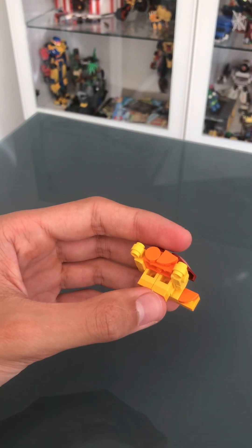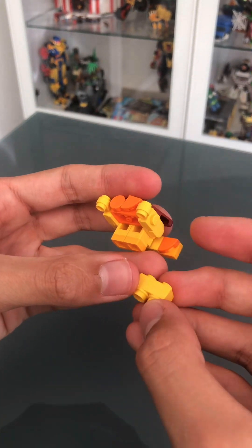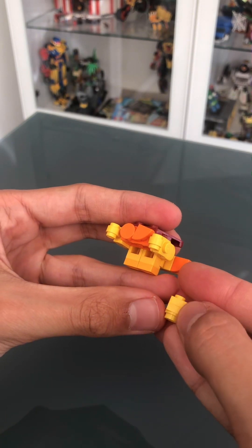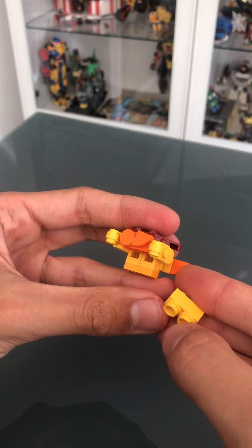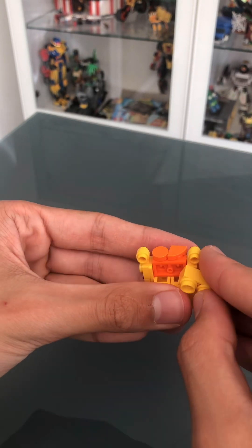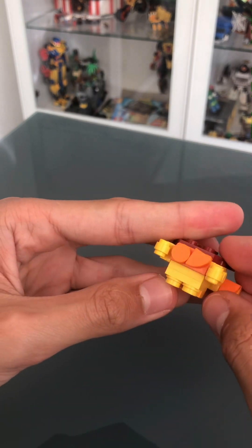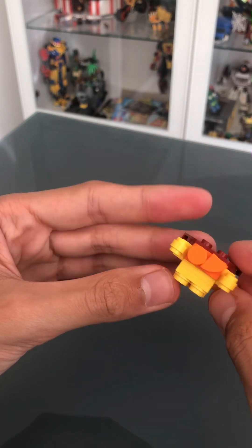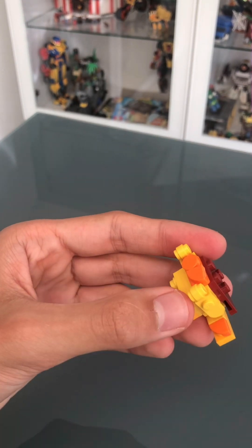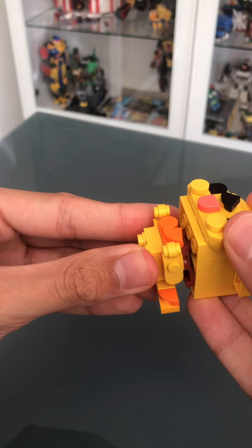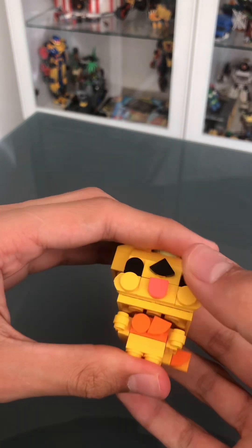And now we just need to finish it off with a little front part, which is just two 1x2 tiles stacked with two studs, all in yellow. There you go. There's this little body. And now you can attach it to the head.